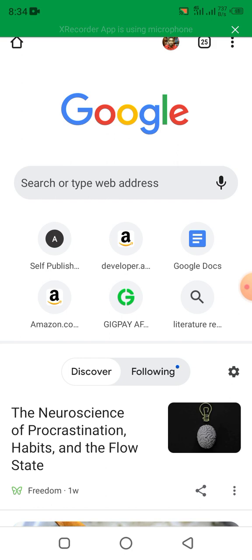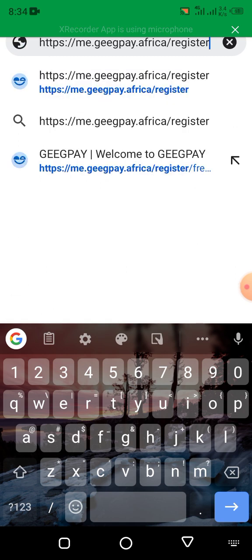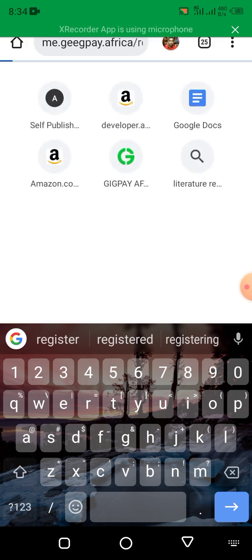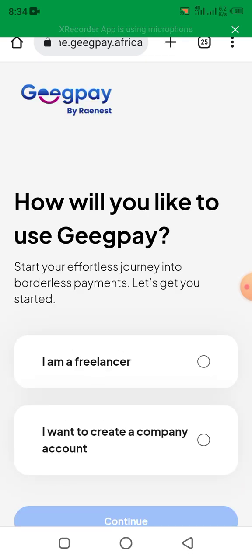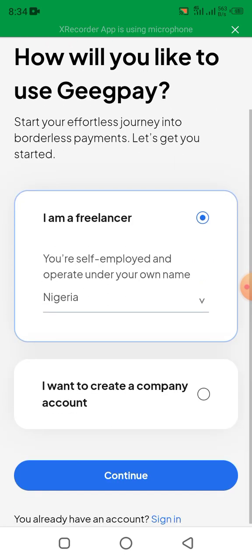You search on here — this is my website: geekpay.africa/register — then you submit. It will take you to a page asking how you would like to use GeekPay. You select 'I'm a freelancer,' and after selecting, you click continue.